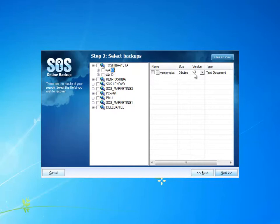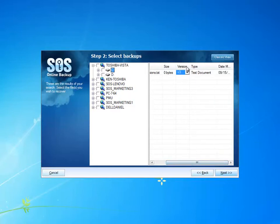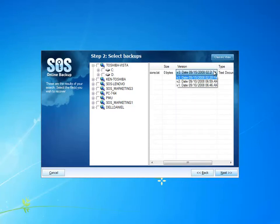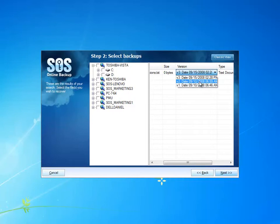You can see here that the most recent version is version 3. If I select this drop-down, I can actually get very granular detail about the versions that I've got. You can see that the first two versions were both backed up on the 10th of September and the 3rd on the 15th.